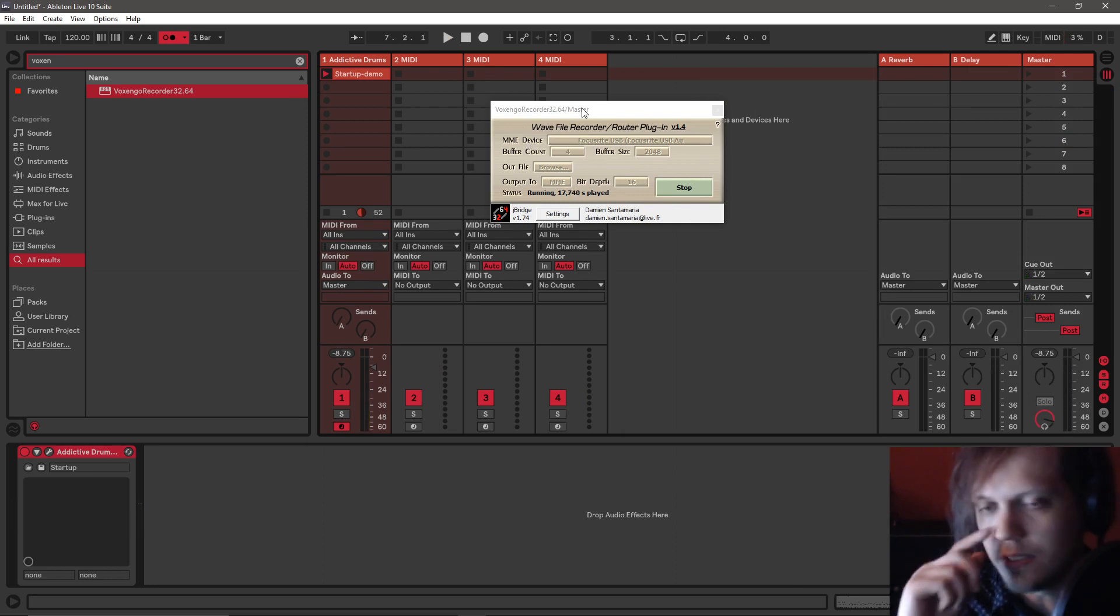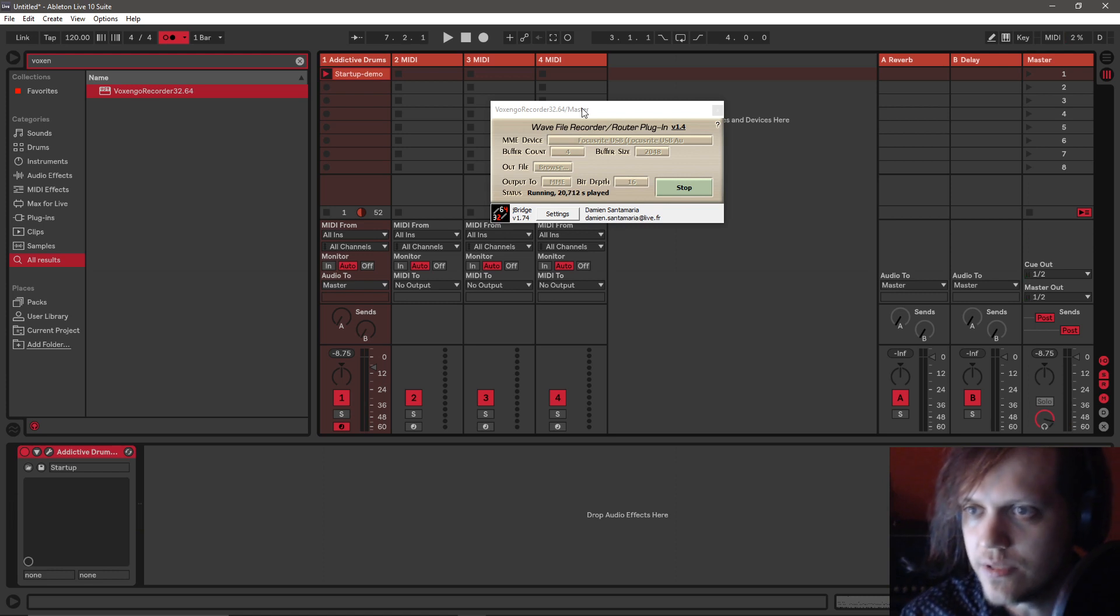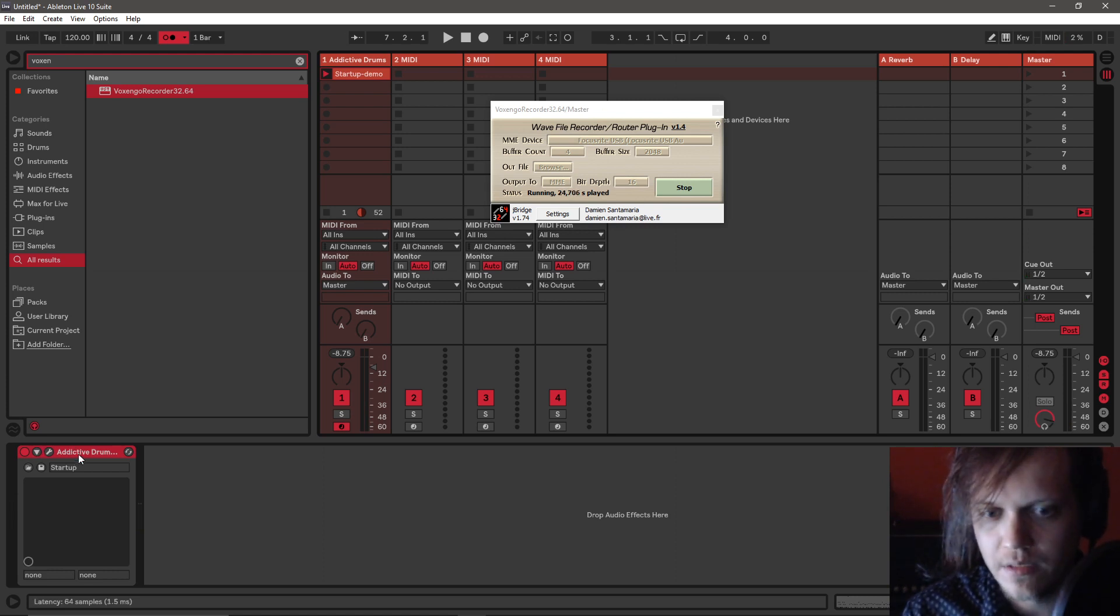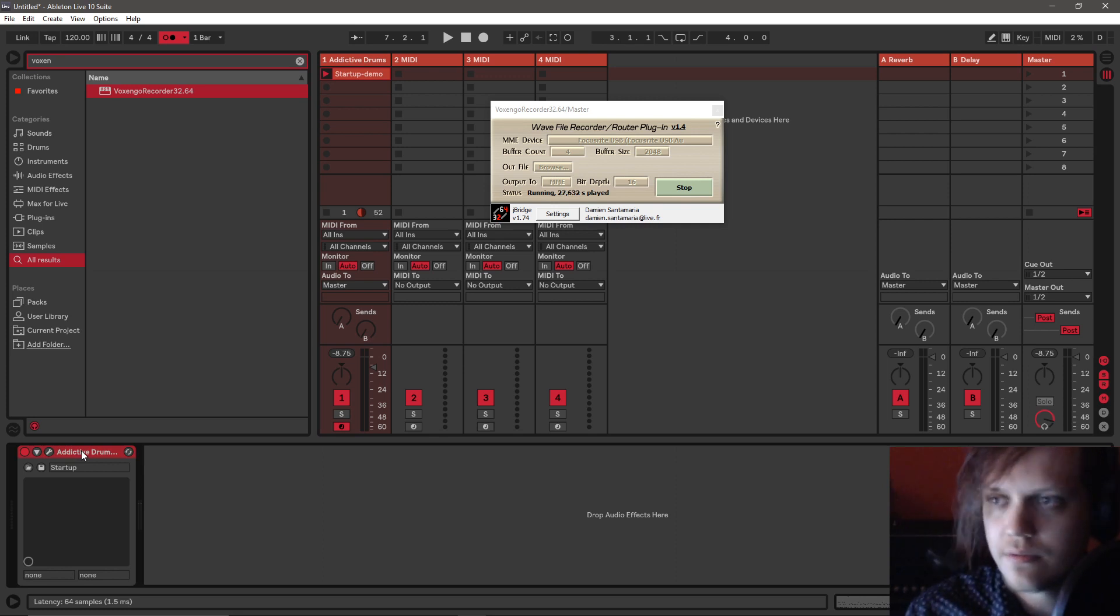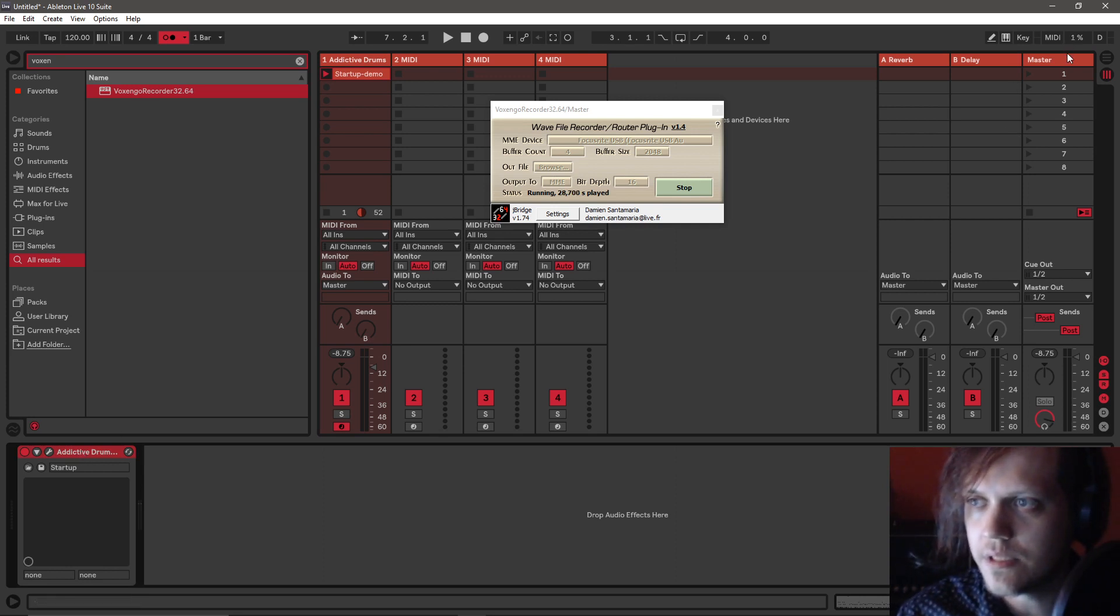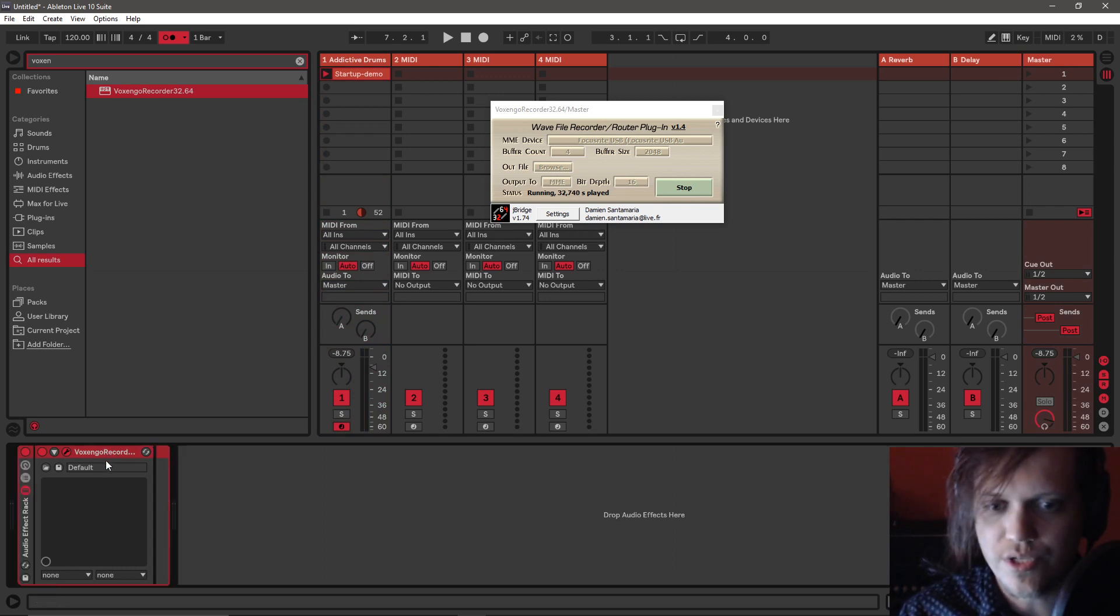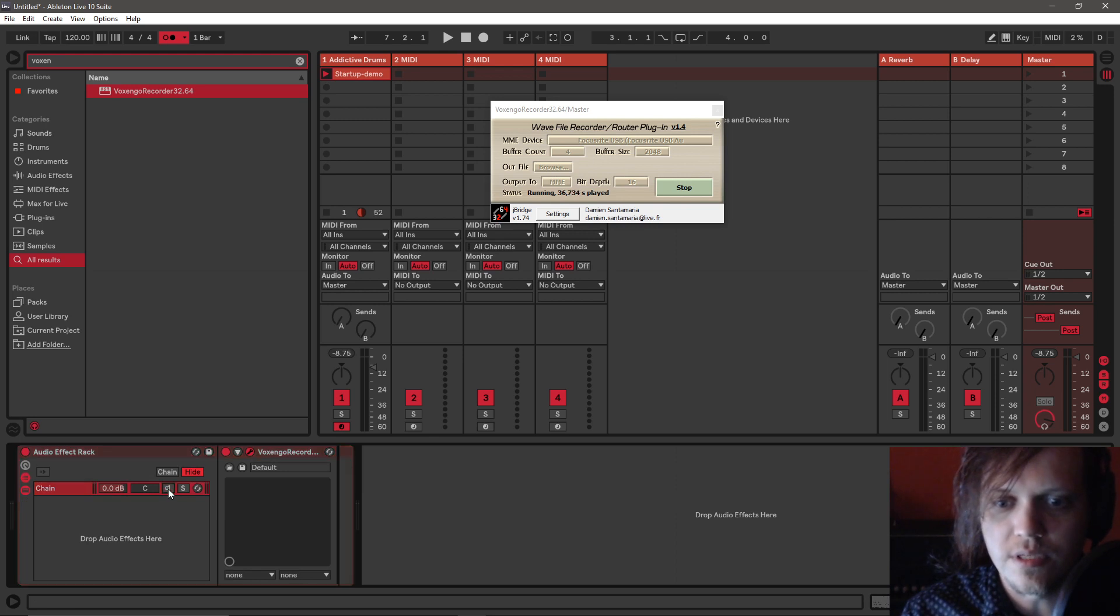The problem is I'm listening right now to two versions of the output. So what you can do is create a group, CTRL-G. You select Voxengo Recorder, press CTRL-G, create a group, and then you deselect this.